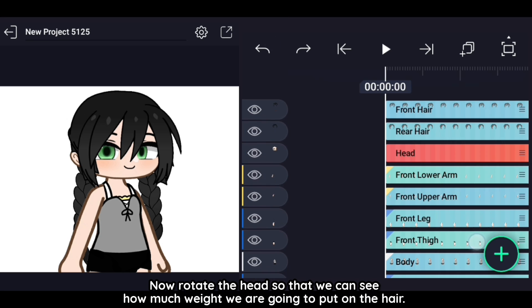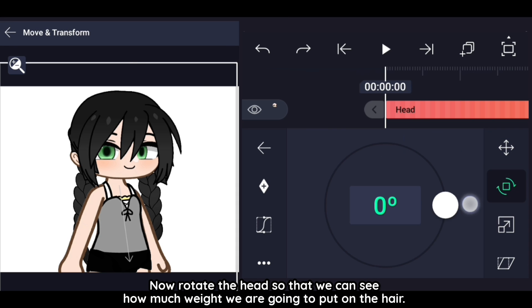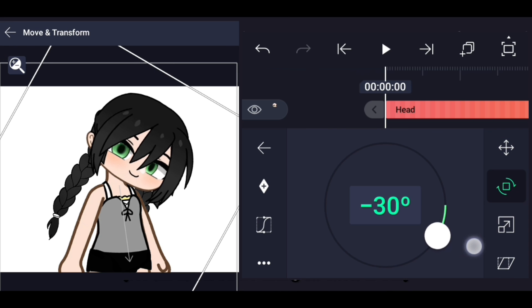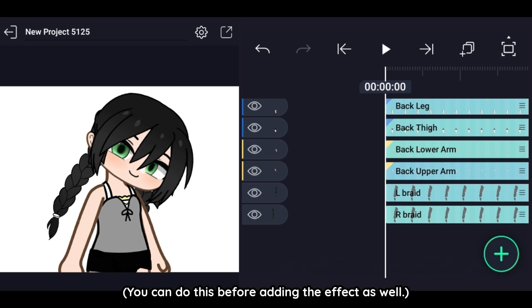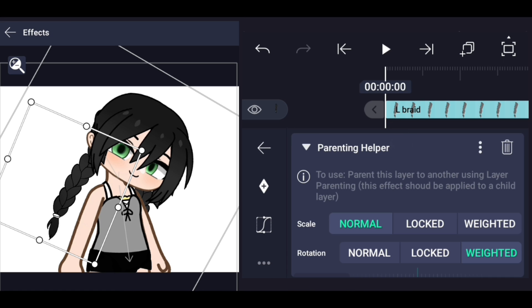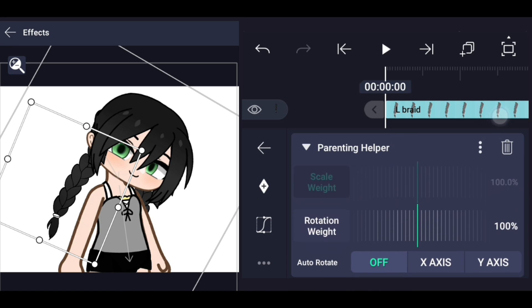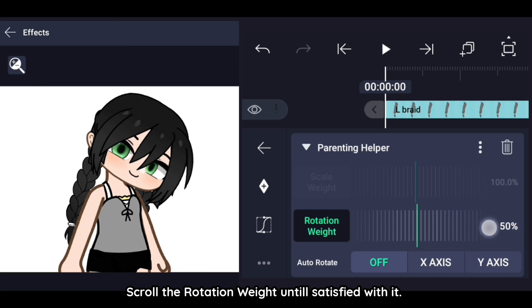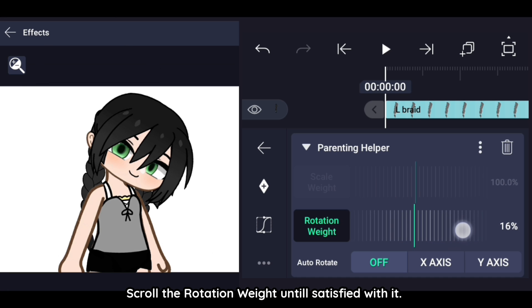Now rotate the head so that we can see how much weight we are going to put on the hair. You can do this before adding the effect as well. Scroll the rotation weight until satisfied with it.